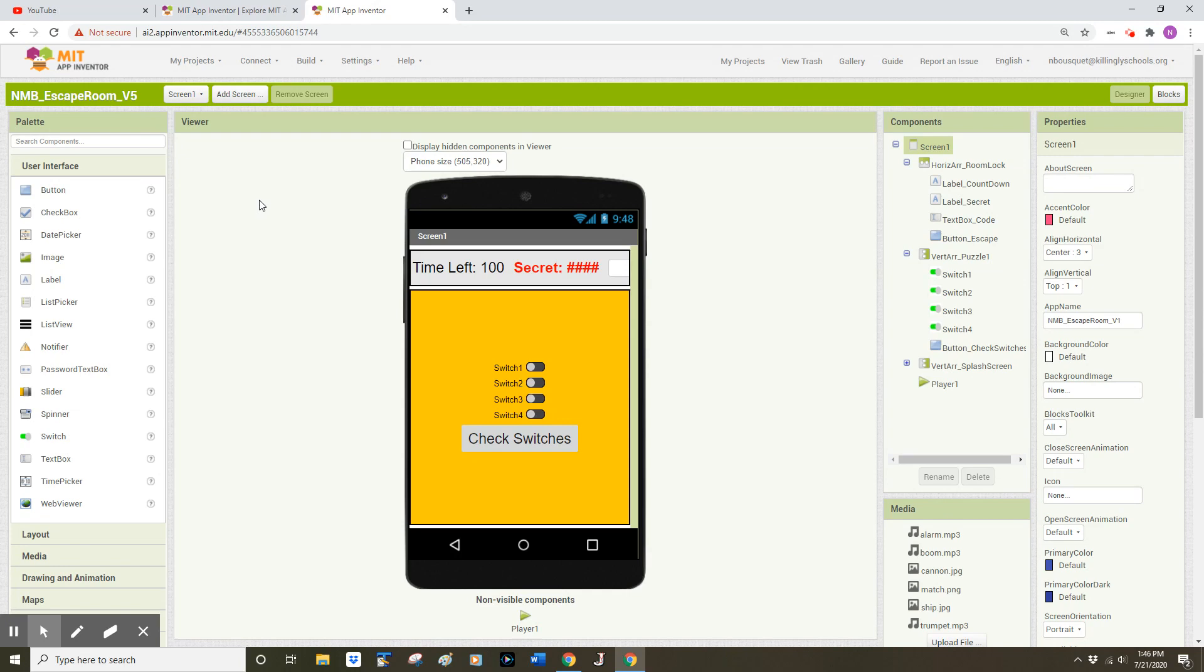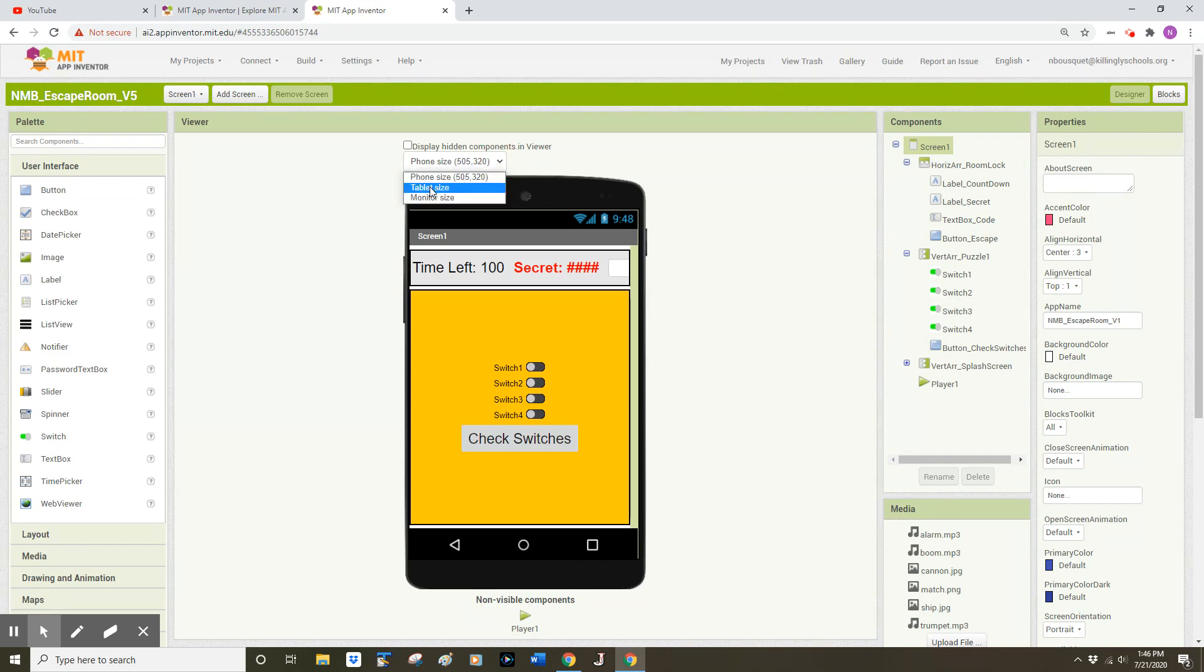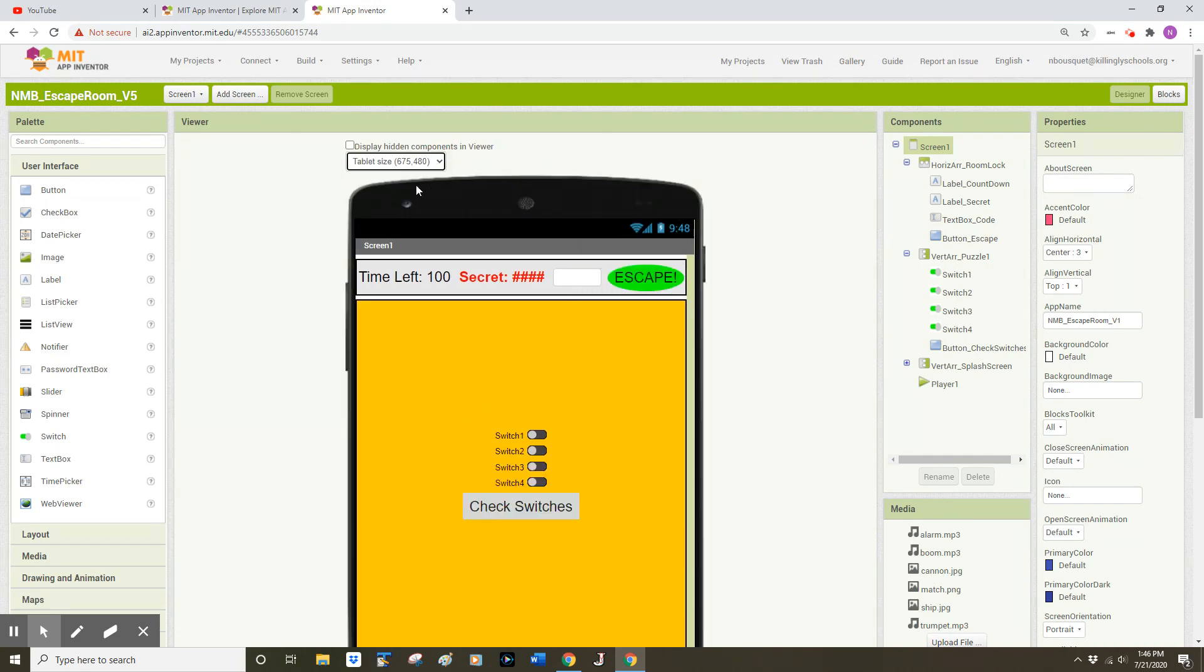Once I see my user interface, I notice that App Inventor has once again changed my mobile device back to a phone, so I'm going to switch this back to Tablet, which is my preferred size.